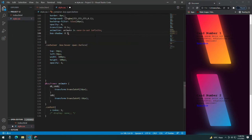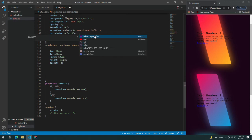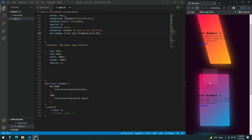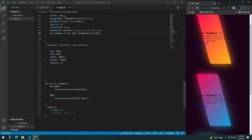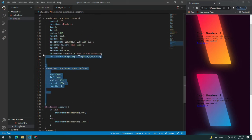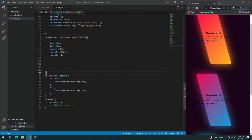Give it a box-shadow of 0 5px 15px rgba(0, 0, 0, 0.05). I'm basically giving it a box shadow — if you zoom in you'll be able to see it. Copy this and paste it.